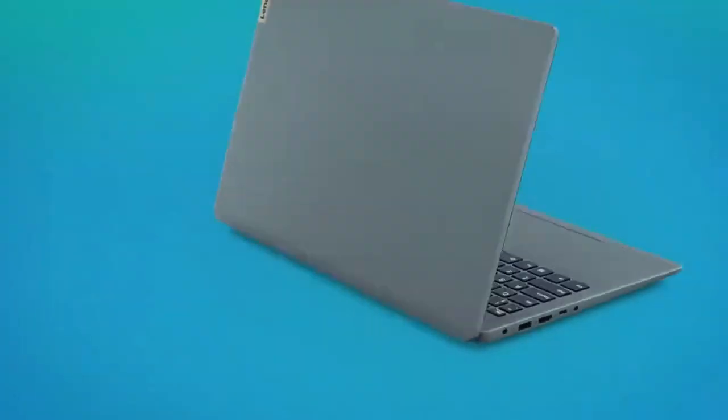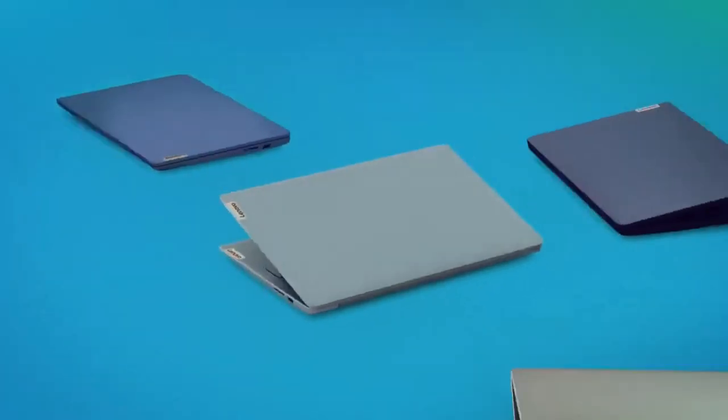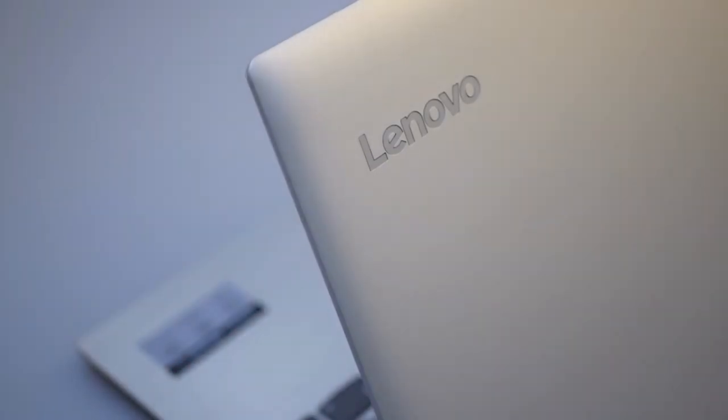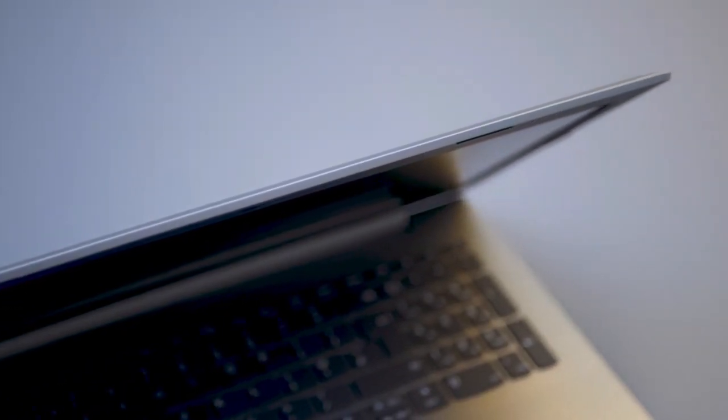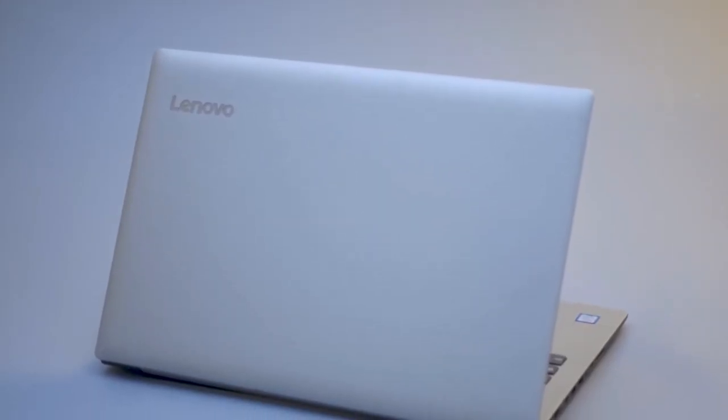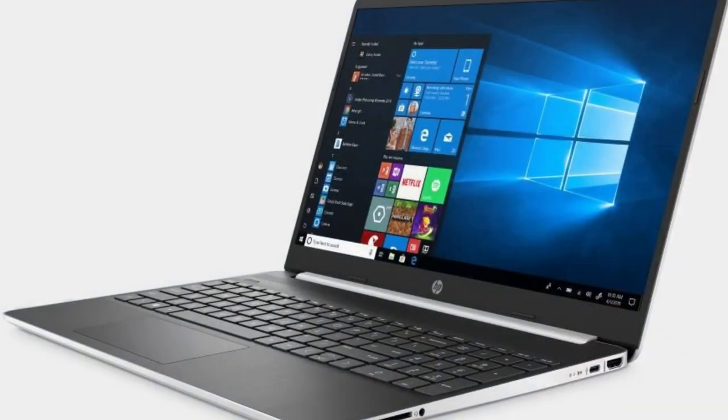It is powered by an Intel Core i5-8250U processor, 8GB of RAM, a 1TB 5200RPM hard drive, and 16GB of Intel Optane memory. If you have the money, we advise investing $818 in a 256GB SSD and a 1080p display.